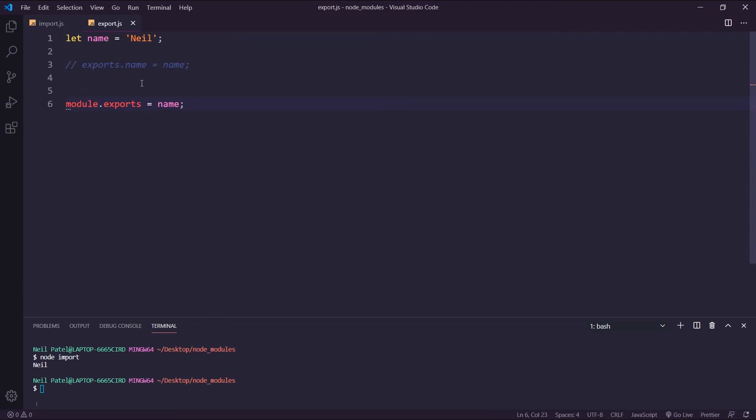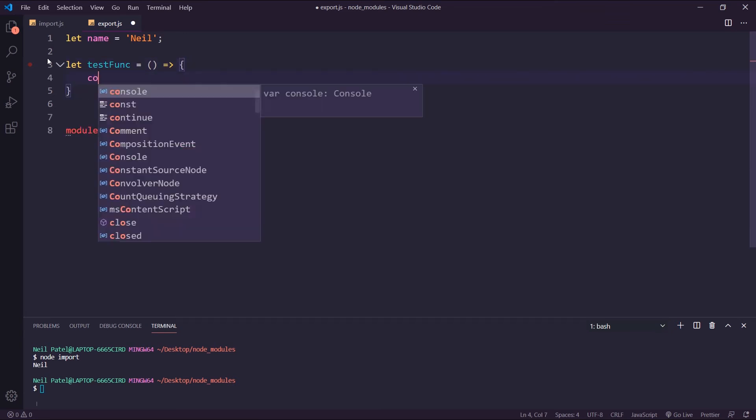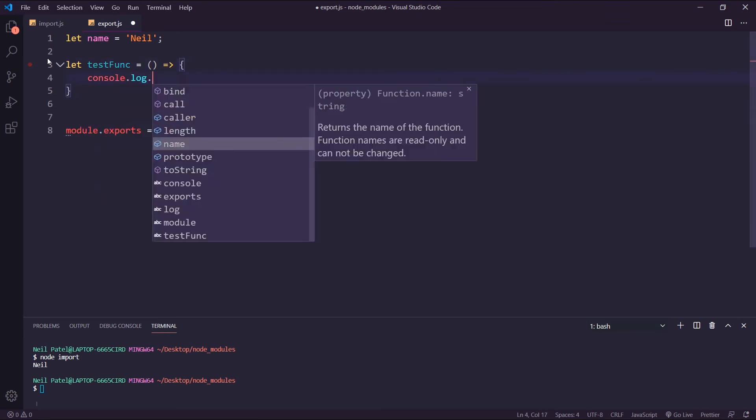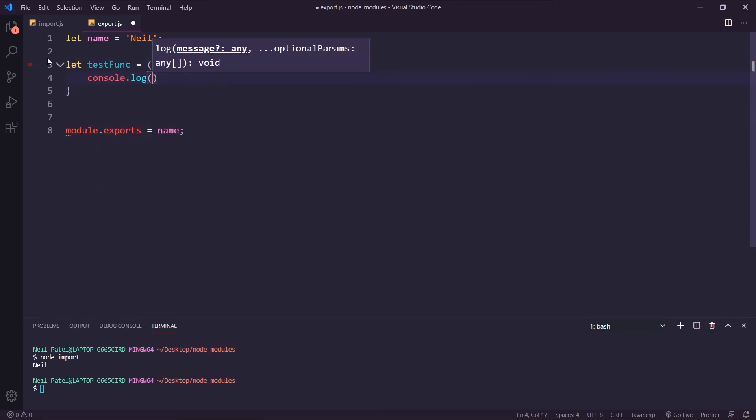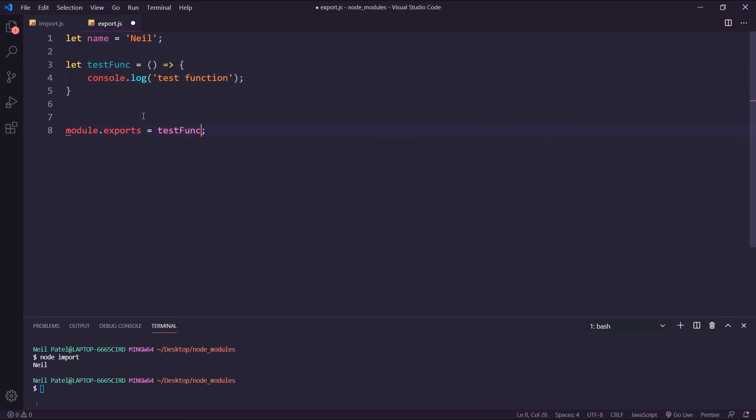I wanted to show some examples here. Let's say we have a function. Let's do test.func equal to an arrow function, and we'll just do some console.logging test function. So if I do module.exports is equal to test.func, we're sending a reference to whatever file will import this. We're adding the reference of this function to module.exports.